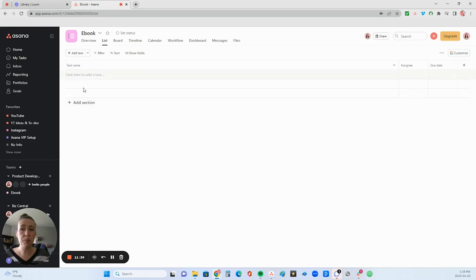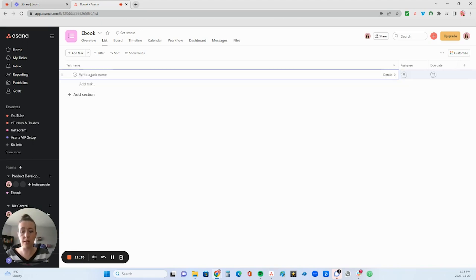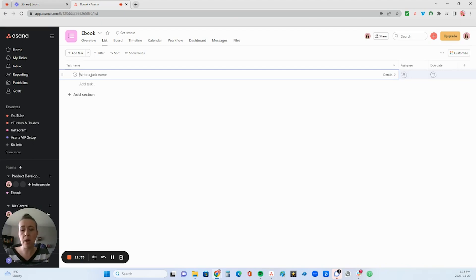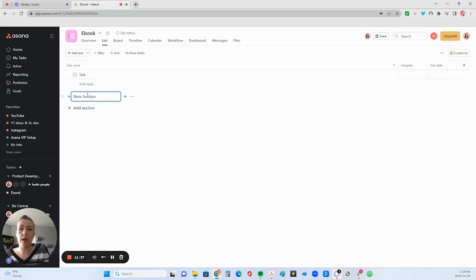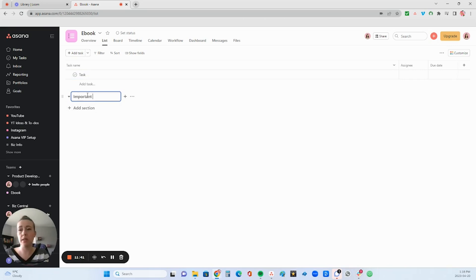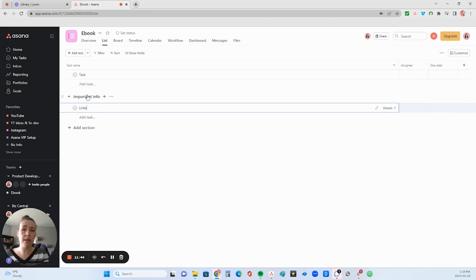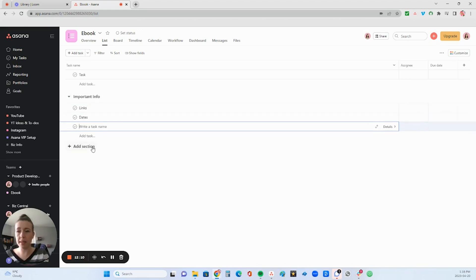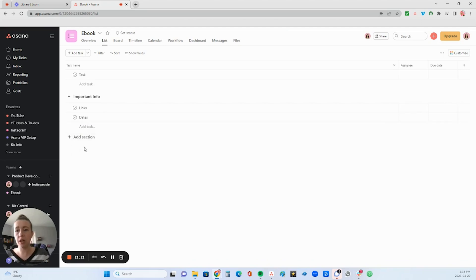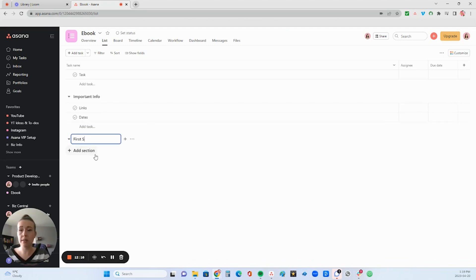So you can separate your tasks into sections, or you can just create tasks without the sections. Sections just add another layer of organizing your tasks. So you could have just a task up here, or you can create this section. So if you want important info, and then maybe you have links here, and then maybe you want to put your important dates in this, and then you can add a new section for say first steps.